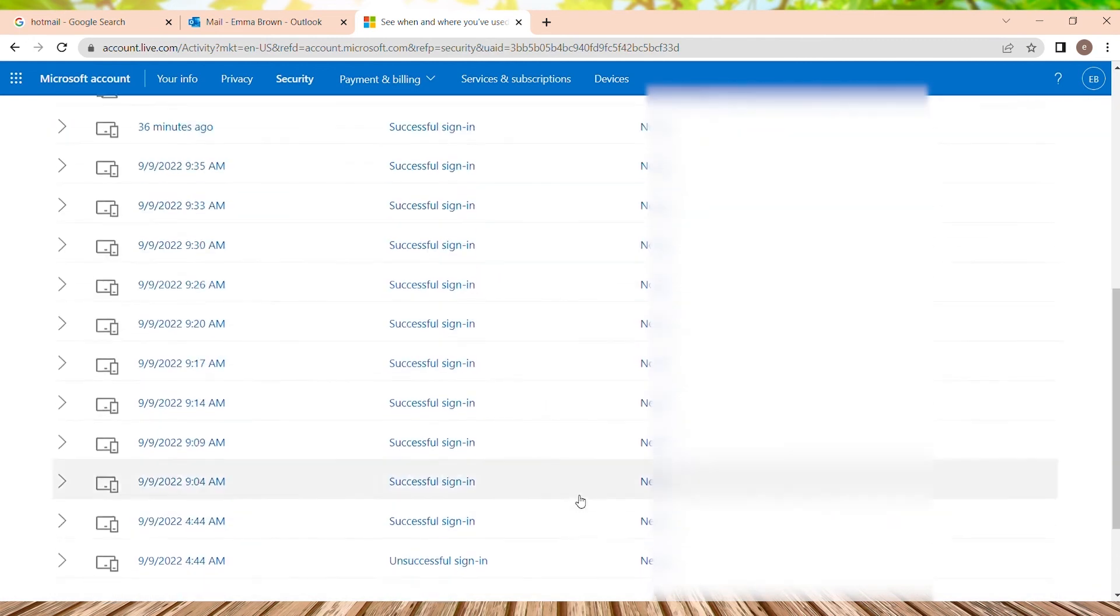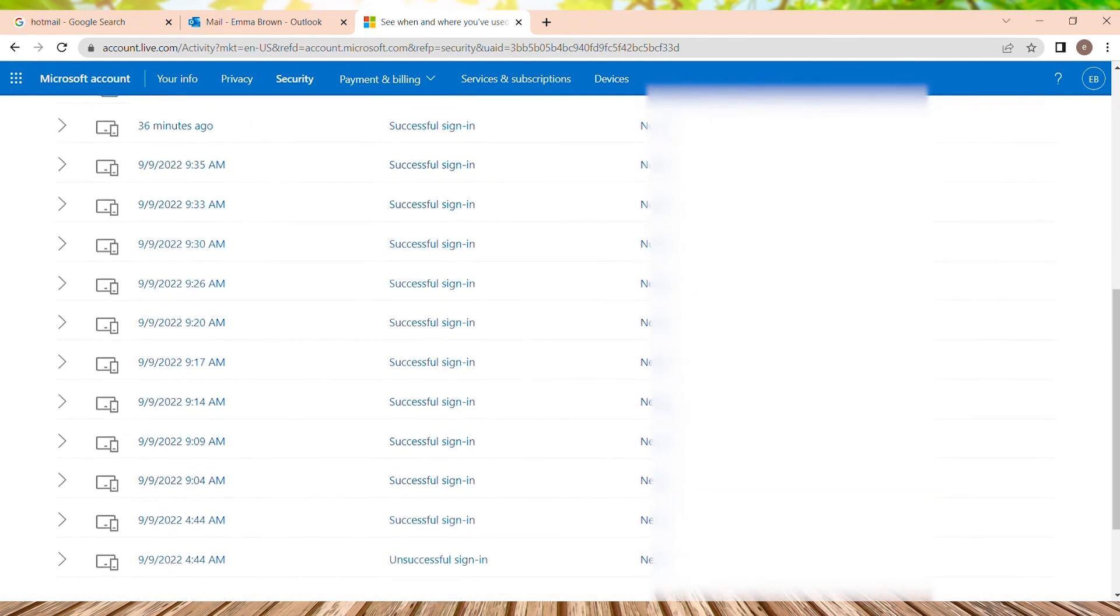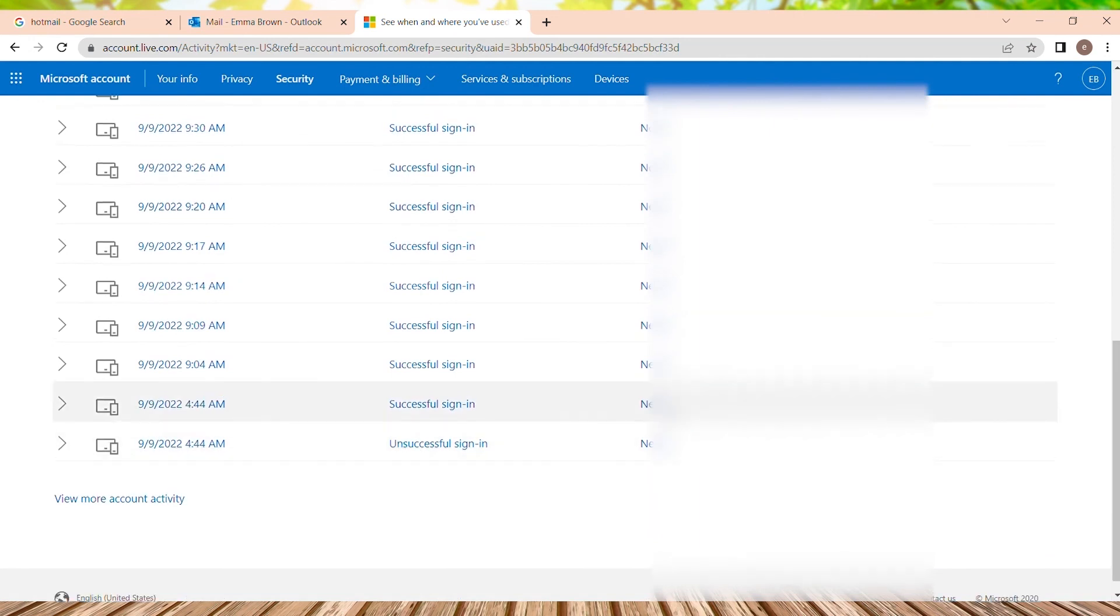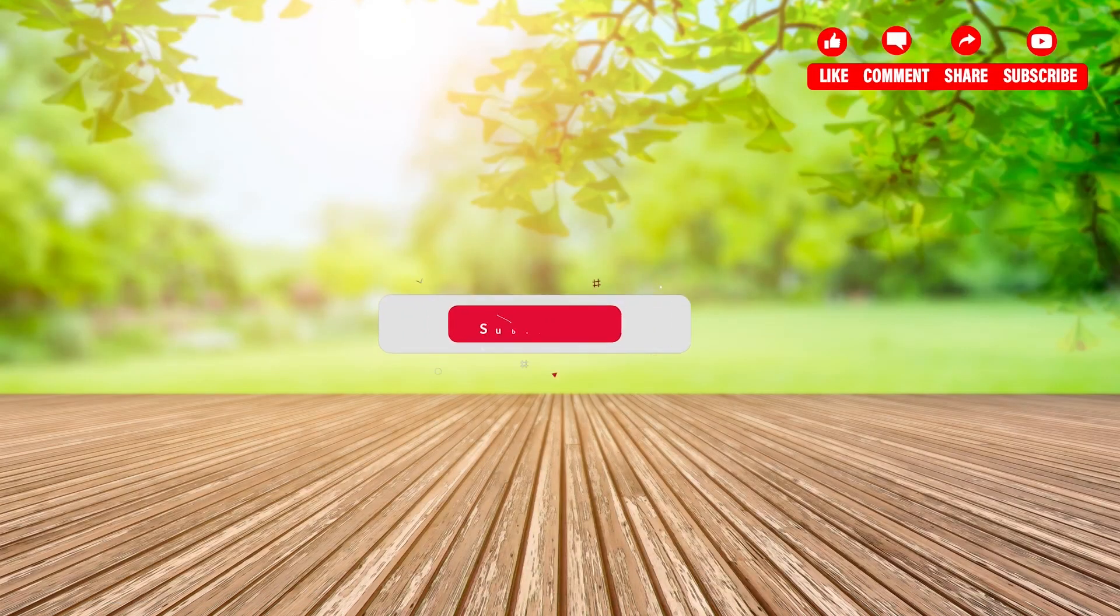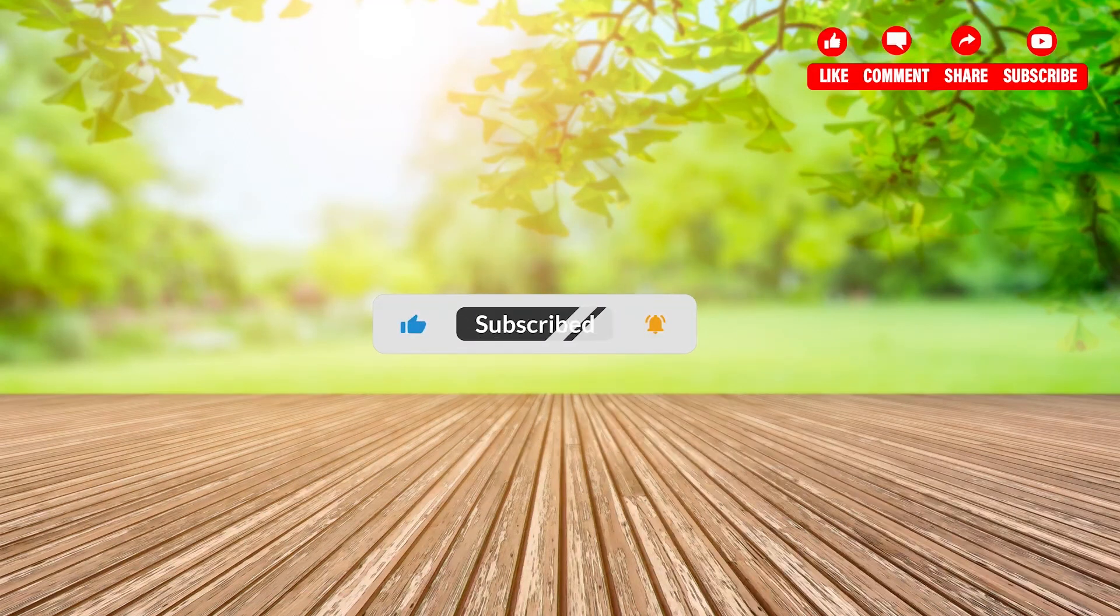So this is it. We are into our login history page. We can review all our login histories that has successful sign in, unsuccessful sign in that says like you have changed your password and all. So this is it for today. If you liked the video, please like, share and subscribe.